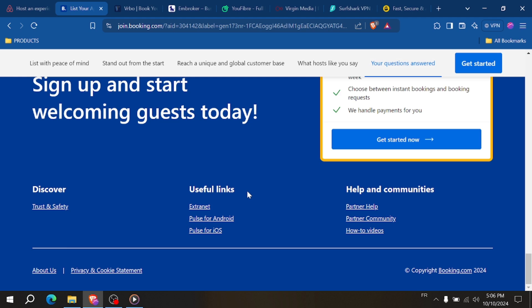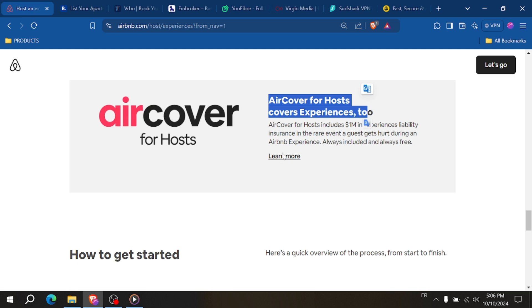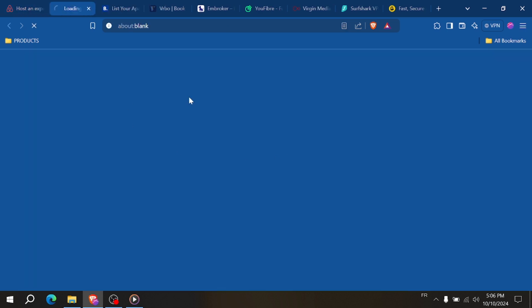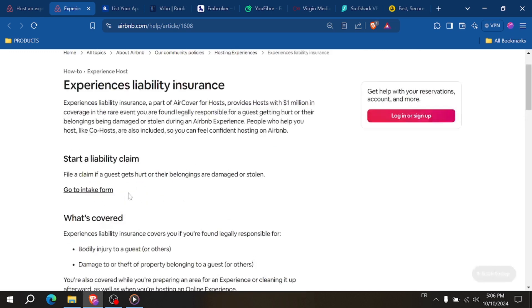In terms of support, Airbnb offers hosts a comprehensive protection policy with their AirCover insurance, which includes up to $1 million in damage protection and liability insurance.